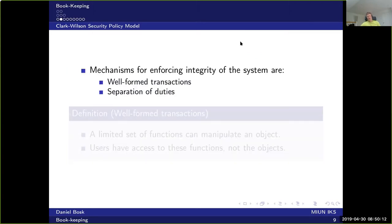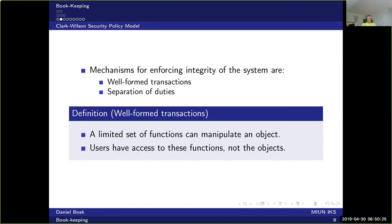There are two mechanisms for enforcing integrity in this system: well-formed transactions and separation of duties. Well-formed transactions simply means that there is a limited set of functions which can manipulate an object, and users have access to these functions but not directly to the objects. For instance, there might be a file with transactions — I'm not allowed to read and edit this file directly, because then I could do whatever I want. Instead, there is a program with access to this file that provides only a few specific transactions I can perform, and no other modifications are allowed.